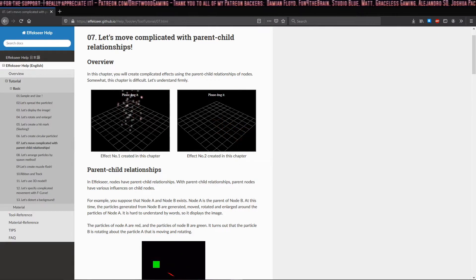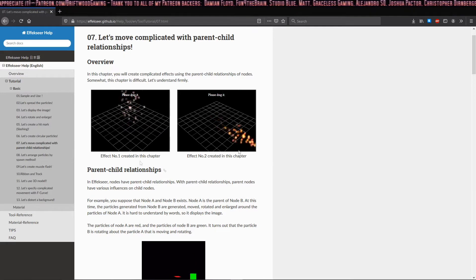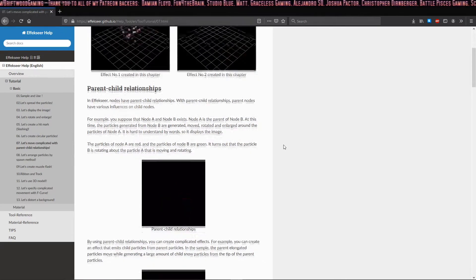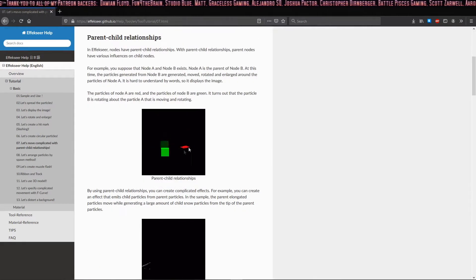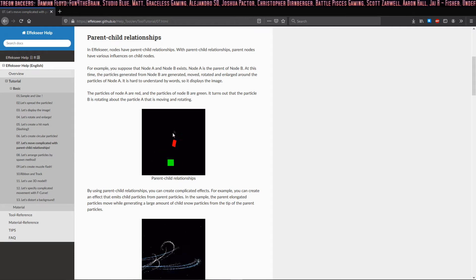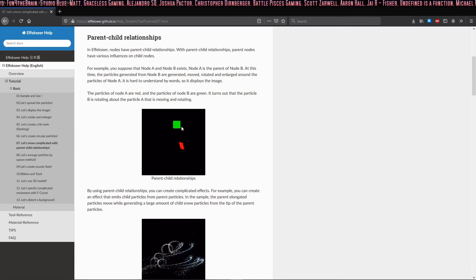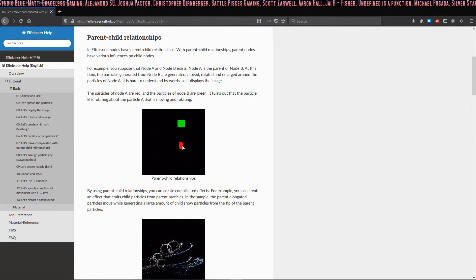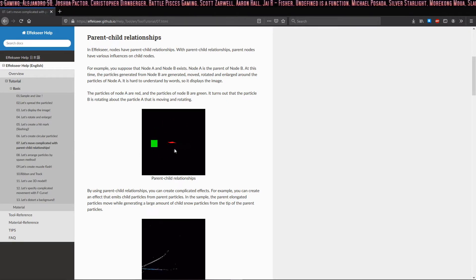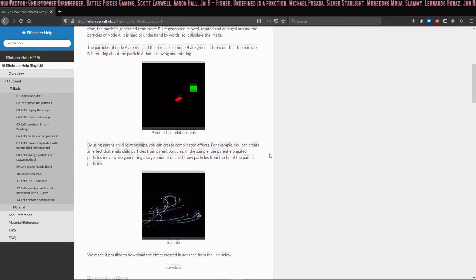We're going to do these two effects. As you can see in this example, if you make a parent node, certain properties are inherited from that node by the child, which is the green box. Because this box particle is rotating, the child node will rotate with it.